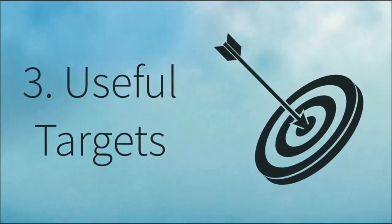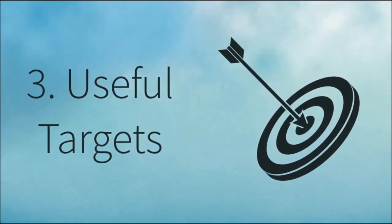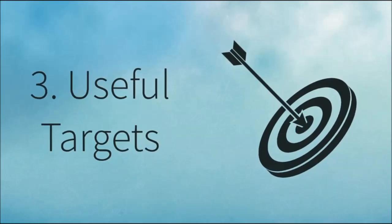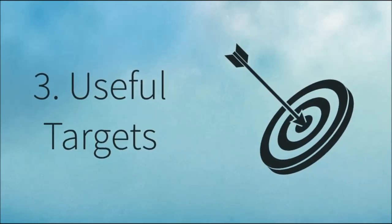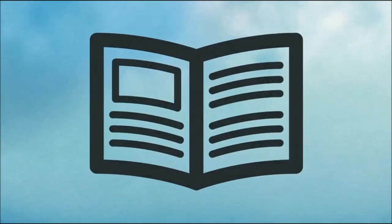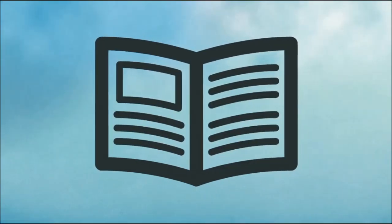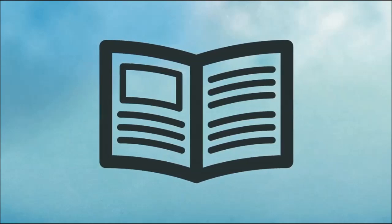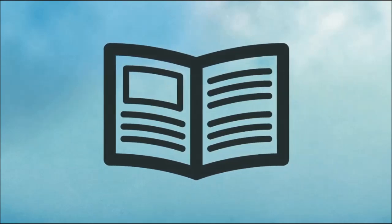Which leads nicely into the third tip: useful targets. Targets should be focused around content as opposed to just time levels.